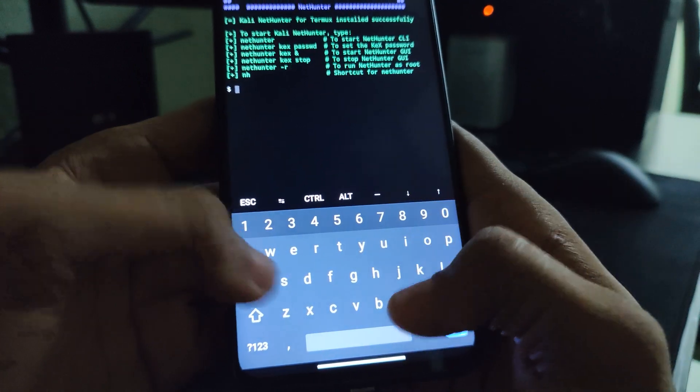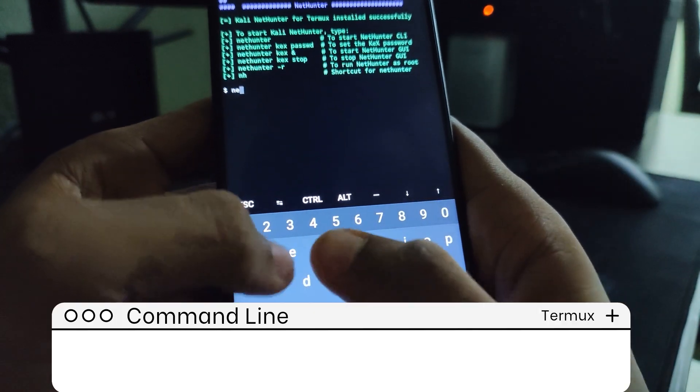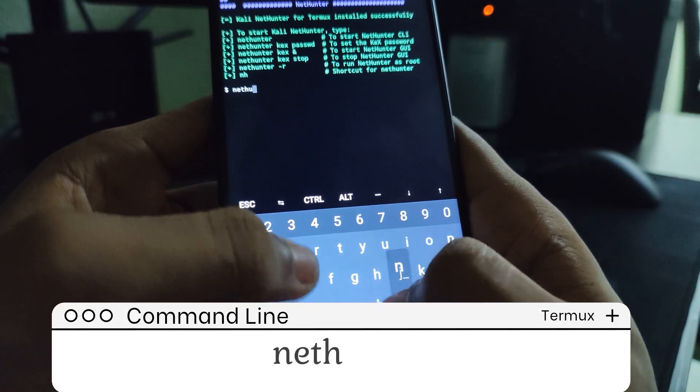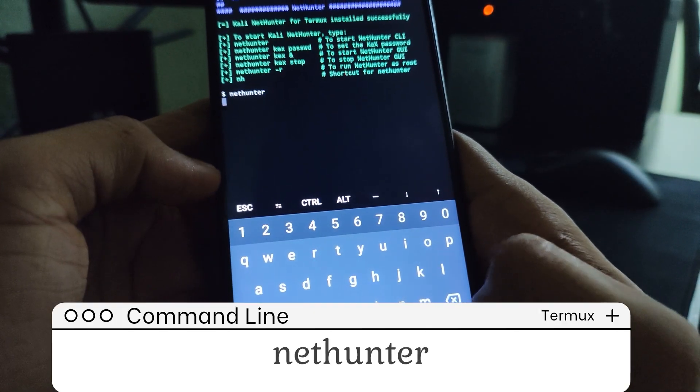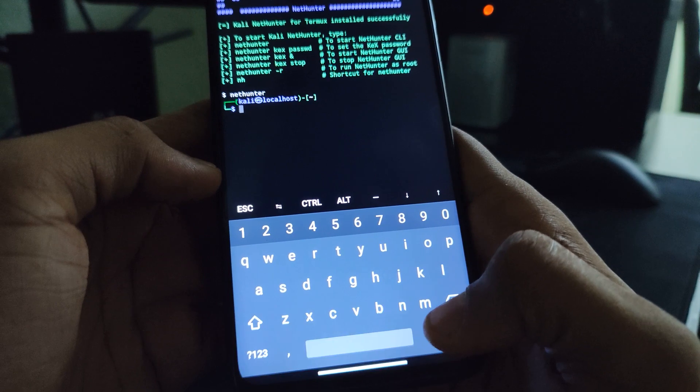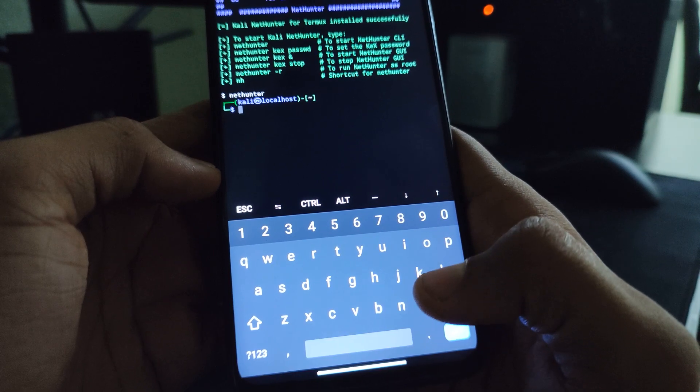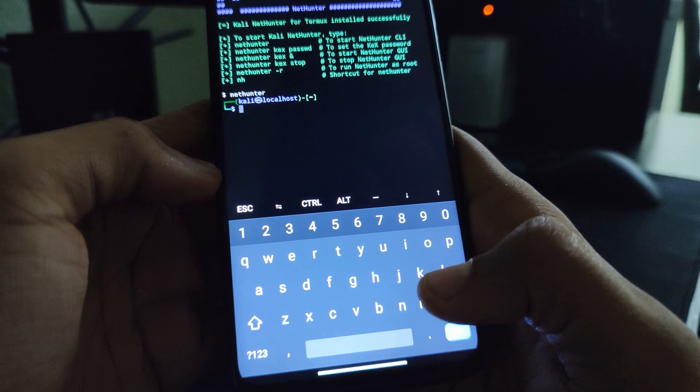Now, to launch Kali, type in NetHunter and hit enter. You can see we are now on the Kali directory.